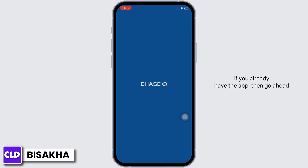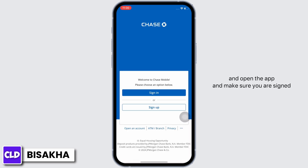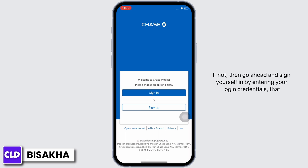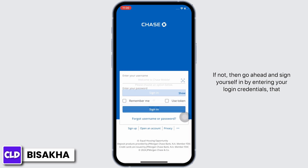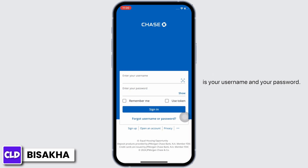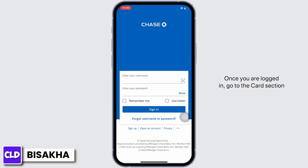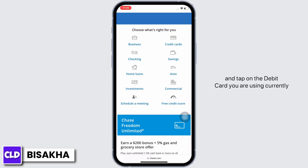If you already have the app, go ahead and open the app and make sure you are signed in. If not, go ahead and sign yourself in by entering your login credentials — that is your username and your password. Once you are logged in, go to the card section and tap on the debit card you are currently using.